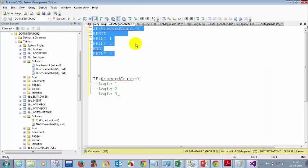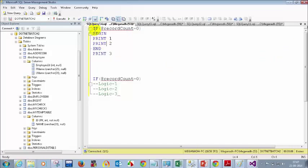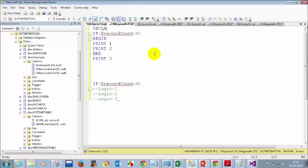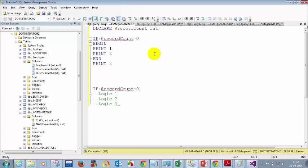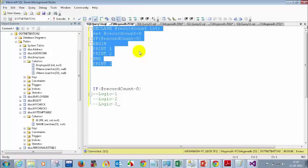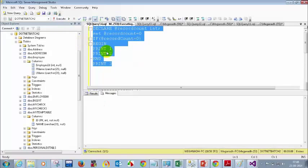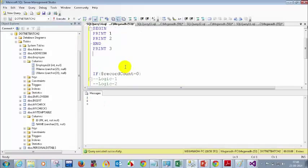SQL Server now understands: PRINT 1 belongs to this IF condition. If you have more than one statement belonging to an IF condition, you must use BEGIN and END. After PRINT 1, SQL Server treats PRINT 2 and PRINT 3 as normal flow — not part of the IF. If you want else behavior you must write ELSE BEGIN...END explicitly.